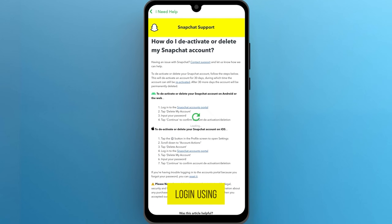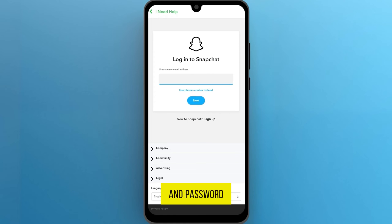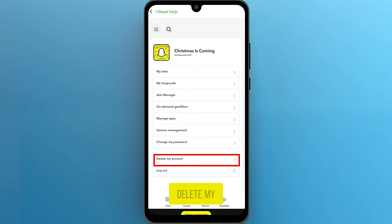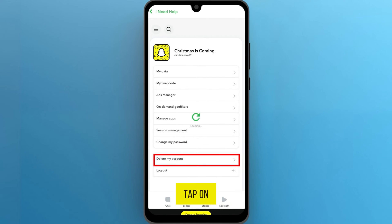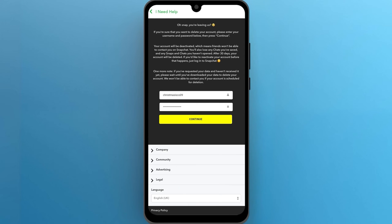Now log in using your username, email, ID, and password. Then scroll down to the option 'Delete my account' and tap on it. Input your username and password in the given column.